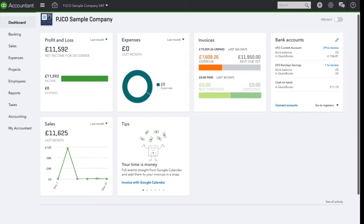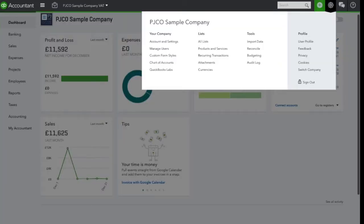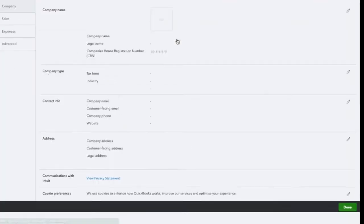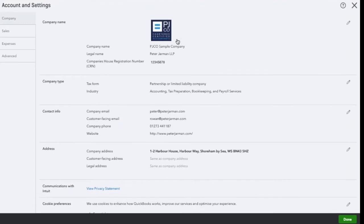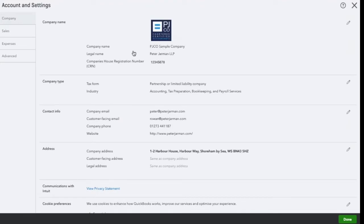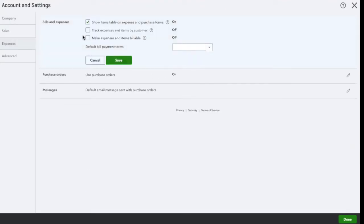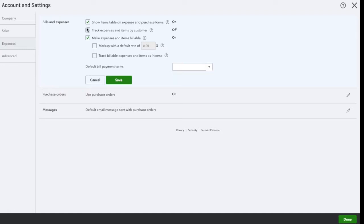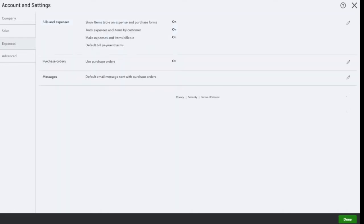First of all, you will need to turn on billable expenses in the settings in QuickBooks. Select the company cog and then click on account and settings. Under expenses, make sure the make expenses and items billable box is ticked as well as track expenses and items by customer. Once this is done, click save and done.